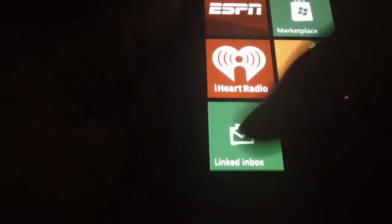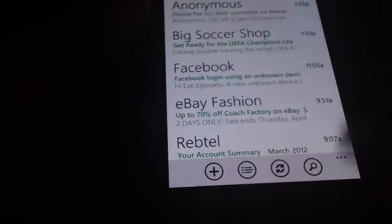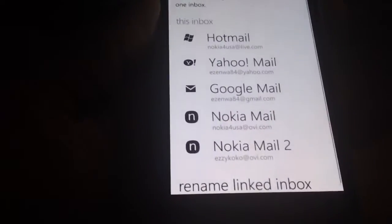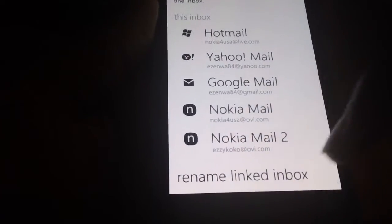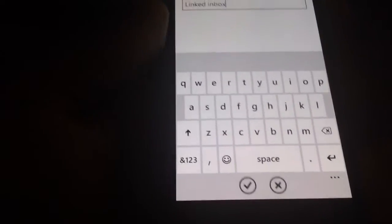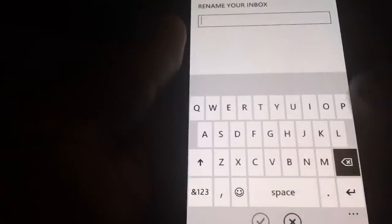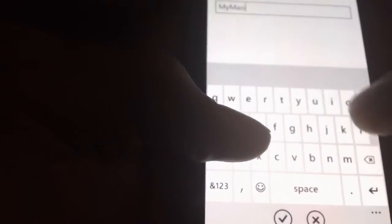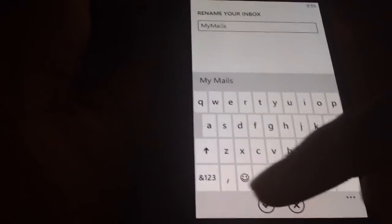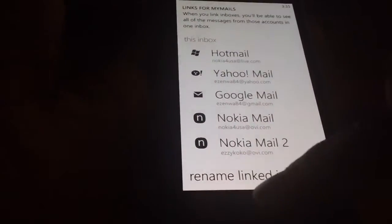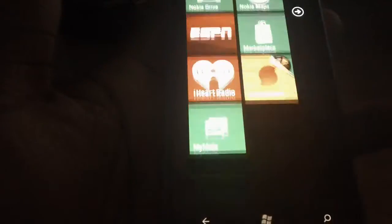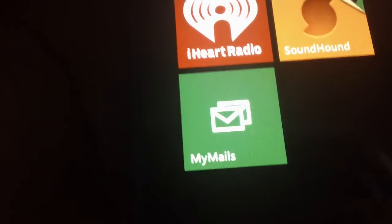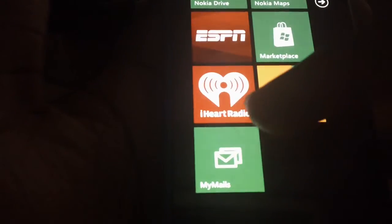You can change the name of that tile. Just go into it, click on the three dots again, go to Link Inboxes, and there's an option at the very end that says Rename Link Inbox. Click on that, delete the name, and type a new one — for instance, I'm going to call this My Mails. When you're done, just click OK and go back, and you can see the name changes to My Mails.